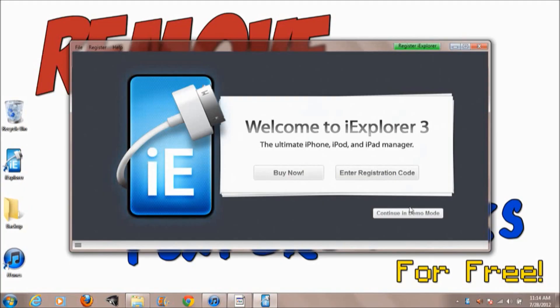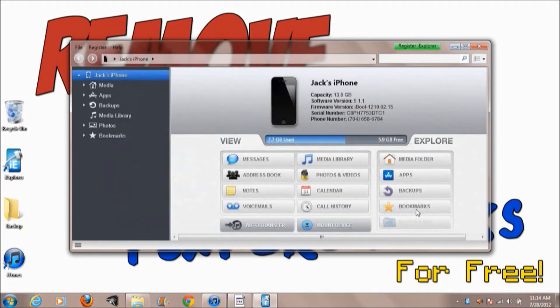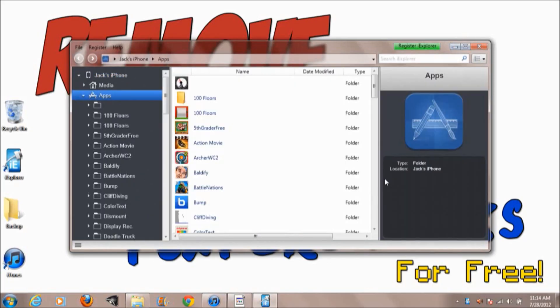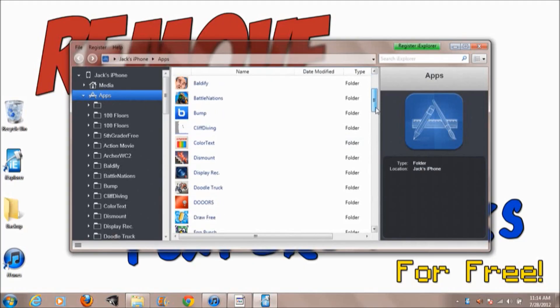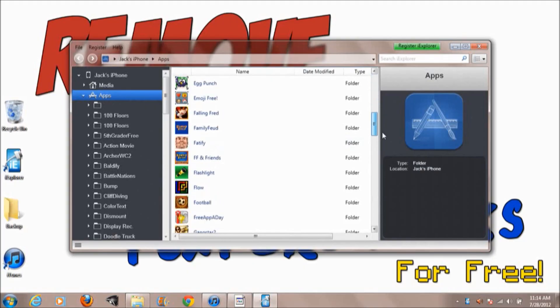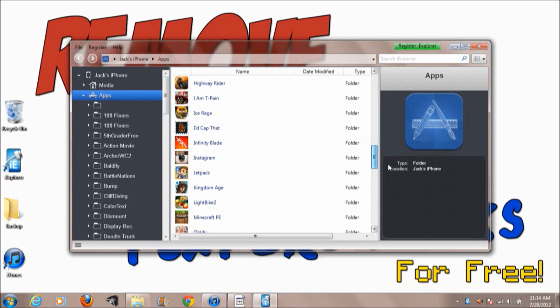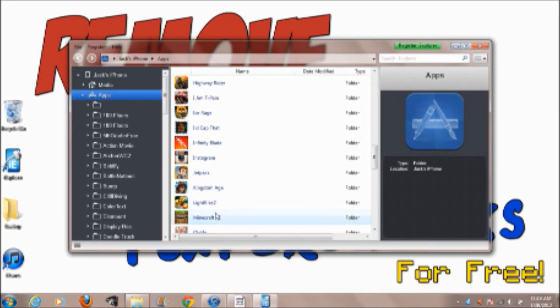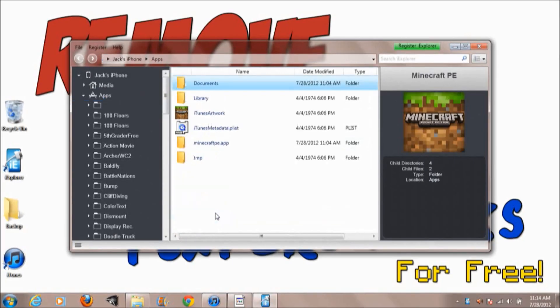The first thing you want to do is go ahead and go into iExplorer. This application lets you search through all the files on your phone, so it's not just limited to what the regular Windows file search can do. Go ahead and go into Minecraft Pocket Edition.